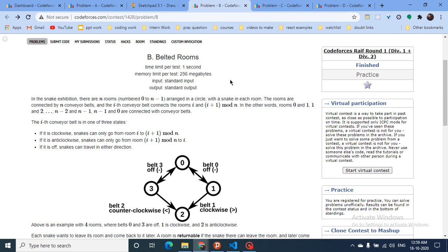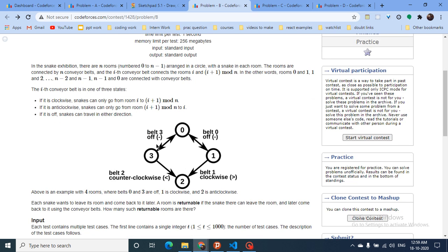Today we discuss problem B from the latest Codeforces round. The problem is 'Belted Rooms' - there are different rooms connected by belts in a circular manner, indexed from 0 to n-1. The belts can be in three states: off, clockwise, or anti-clockwise. If a belt is off you can move in both directions; if clockwise, you can only move in that direction between rooms.